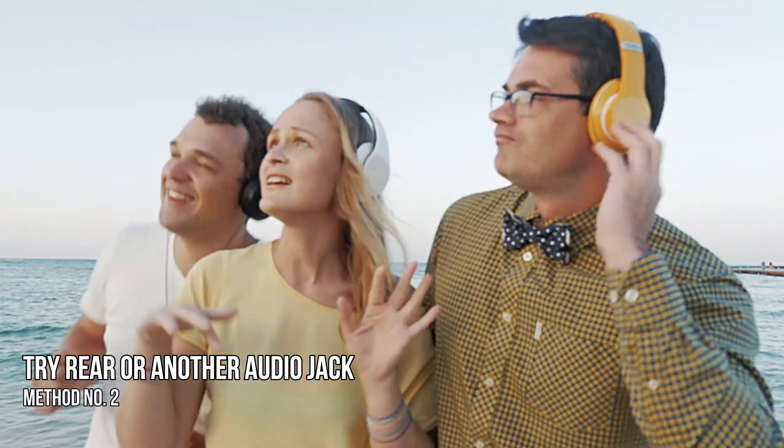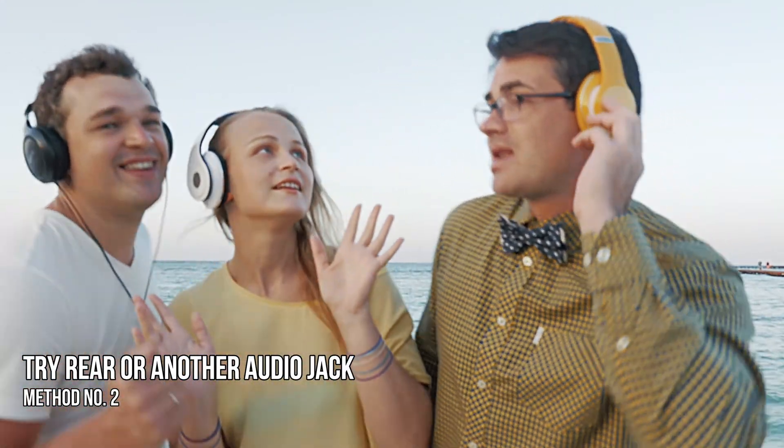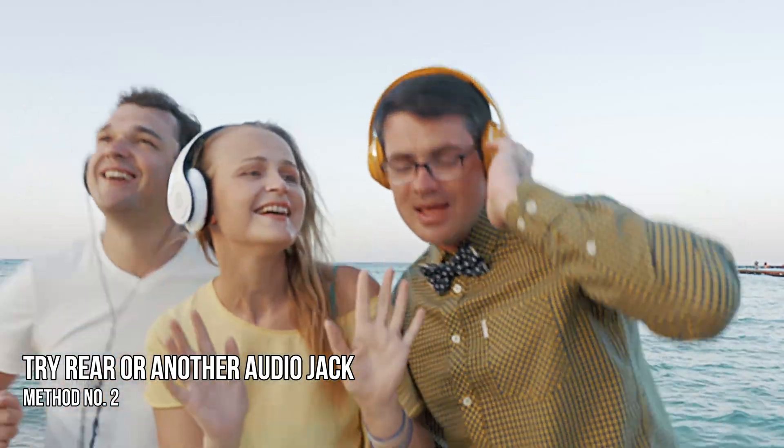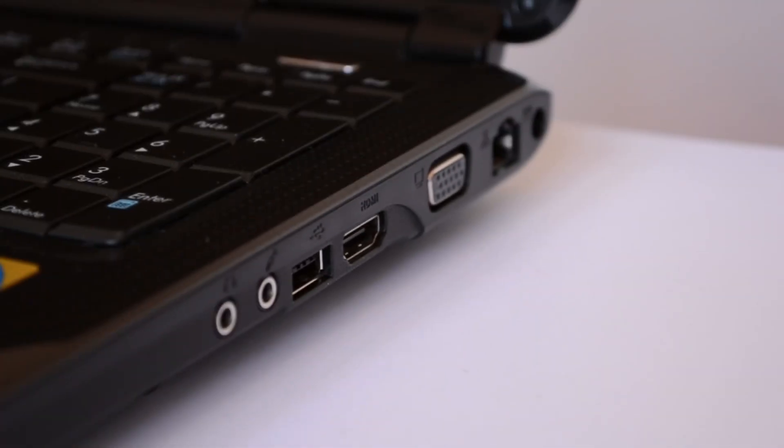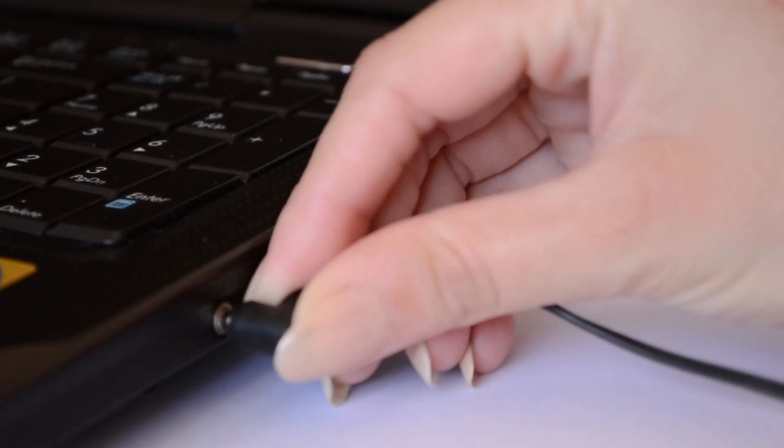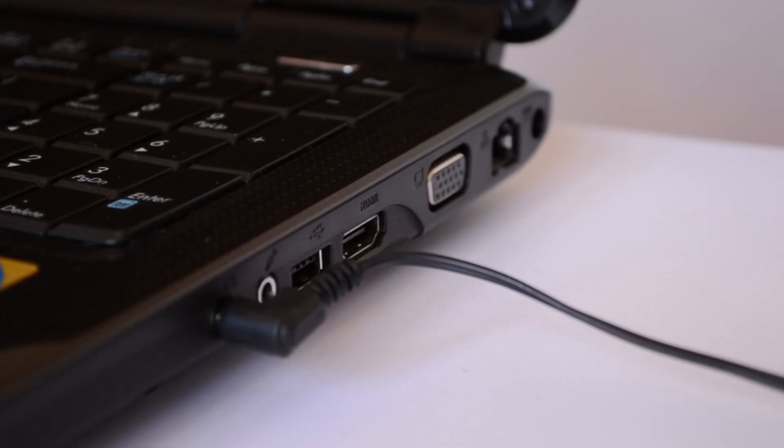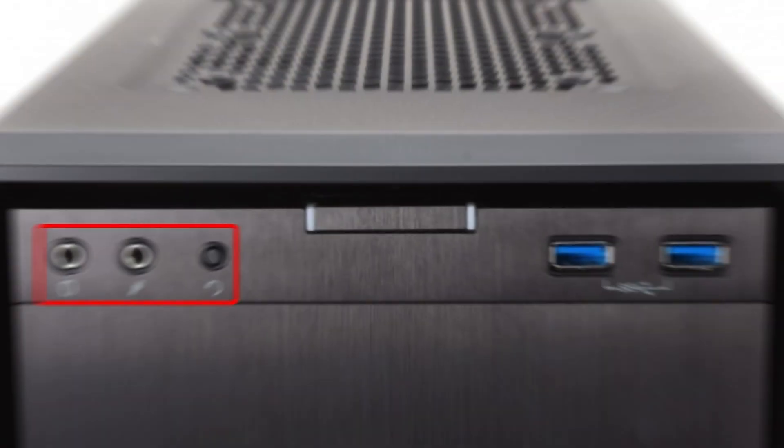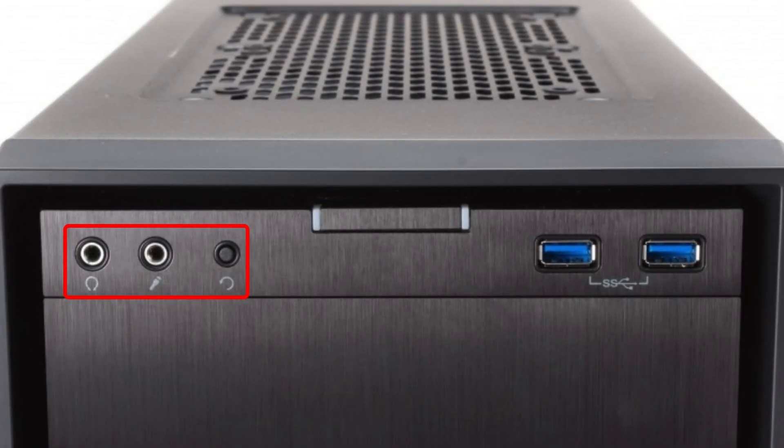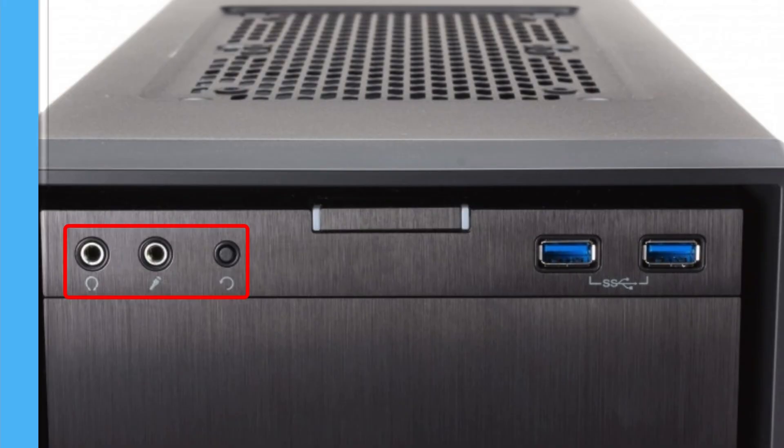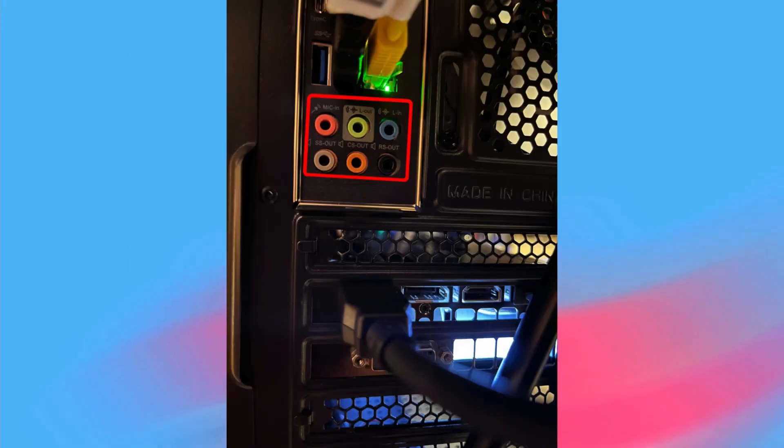Method 2: Try the rear or another audio jack. If your laptop has more than one audio jack, connect your wired headset or speakers to that audio jack and see if the issue occurs. Most PCs have both front and rear headphone jacks.